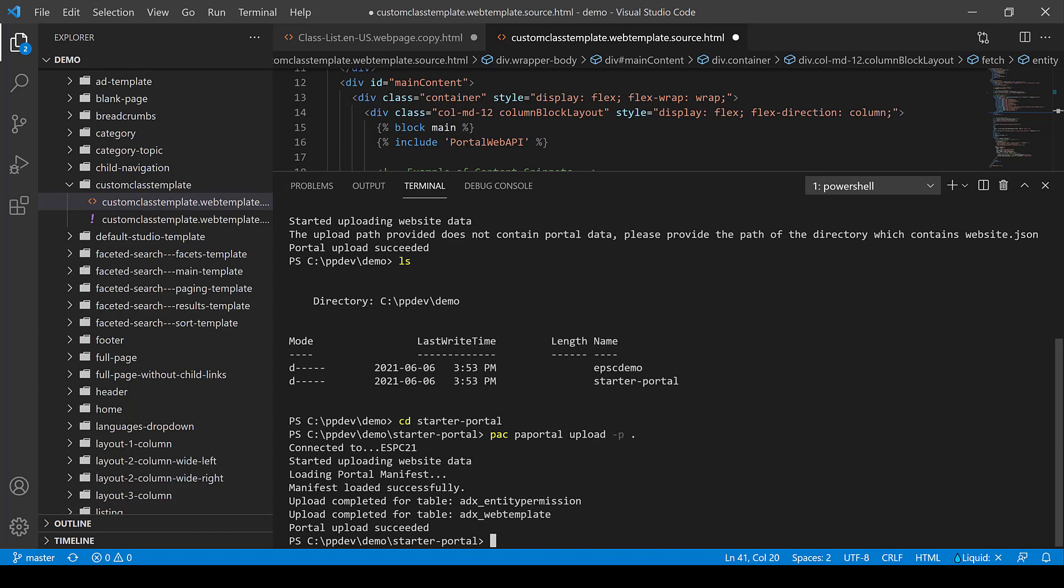And this really adds those ALM capabilities that we've been looking for. And of course, once we have our portal metadata in source control, we can begin to compare, see if things have changed over time. If something went wrong, we could always roll back in those types of things. So a lot of interesting things coming. This is still in preview. So they are working on it, but definitely check it out if you've been working with portals.